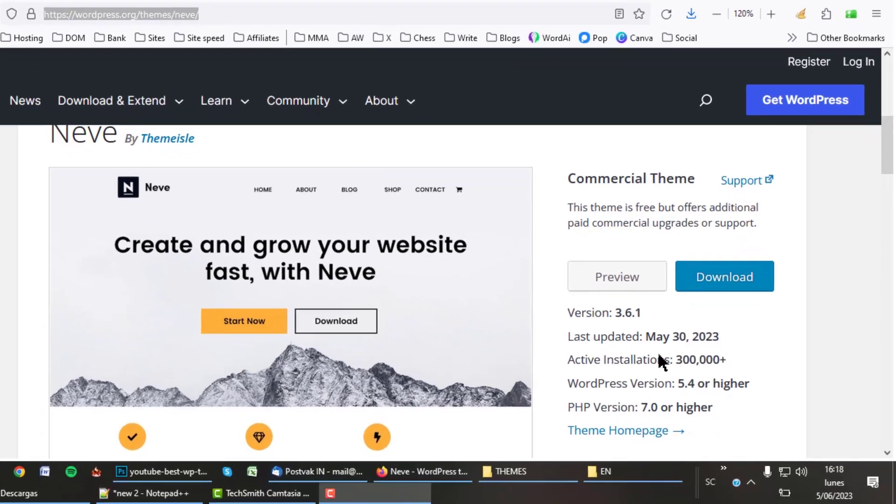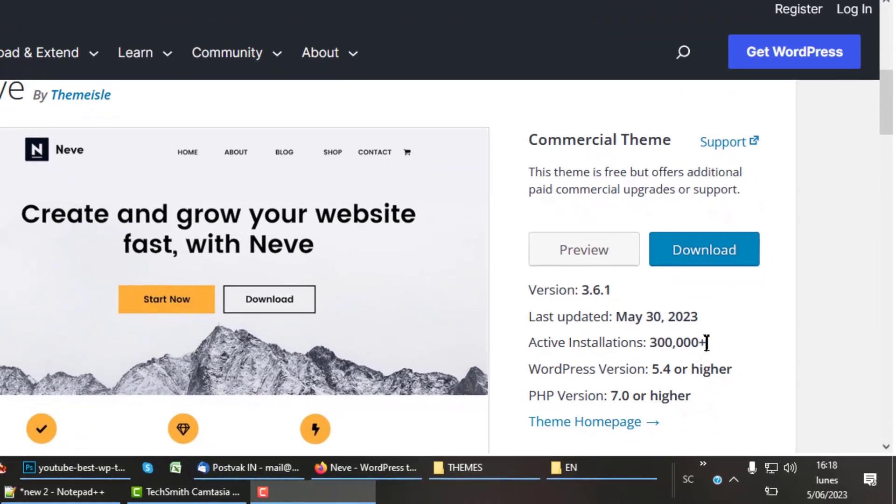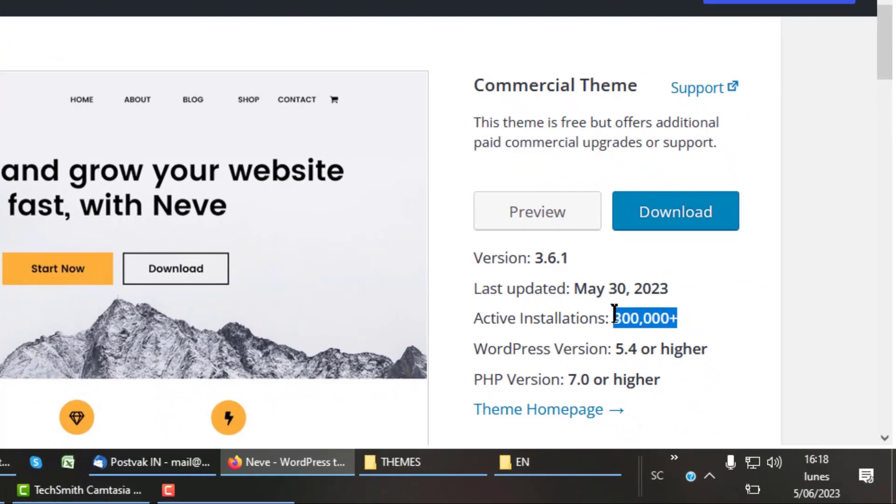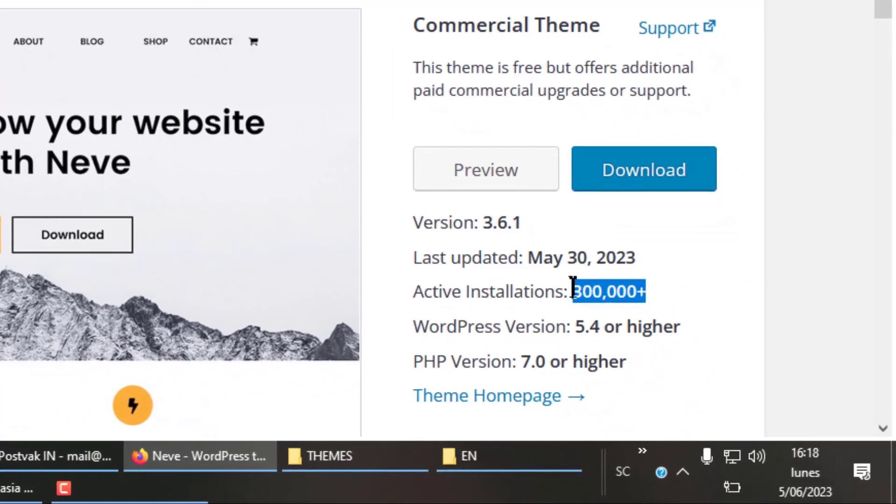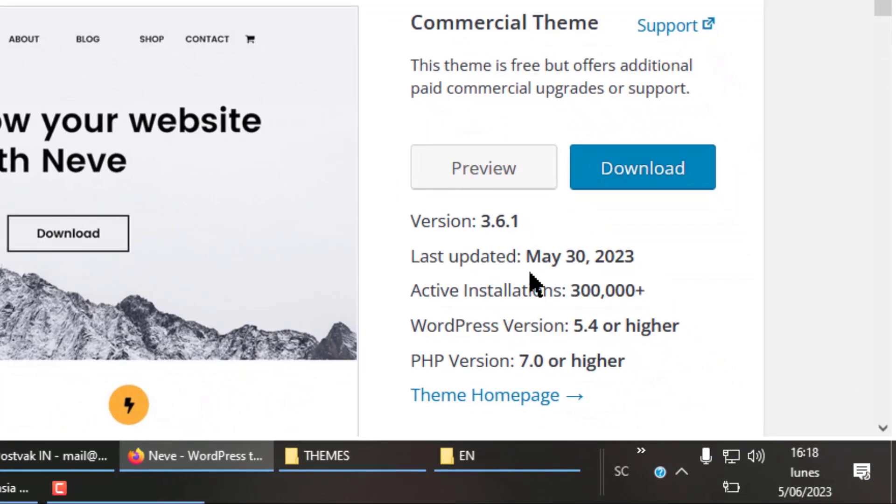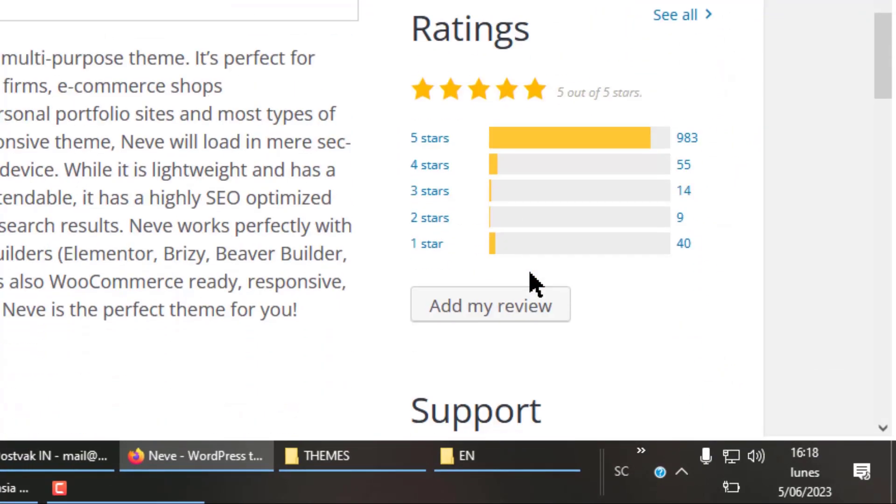The free version of the Neve theme has at this moment more than 300,000 active installations. It has an average rating of 5 out of 5. As you can see, people like this WordPress theme.